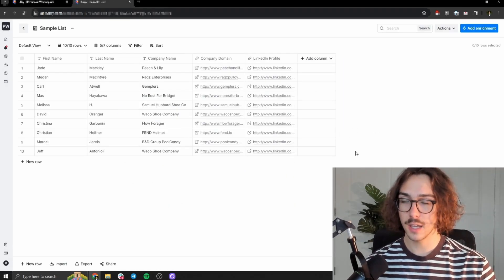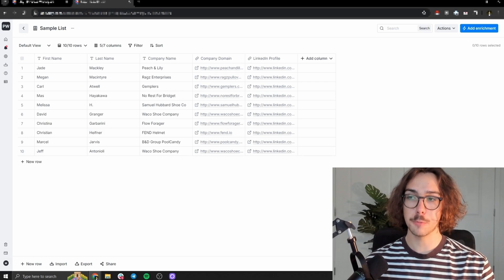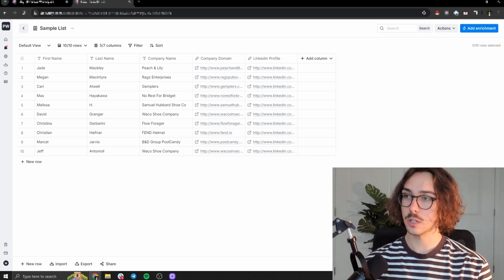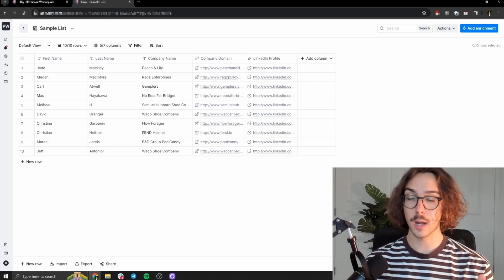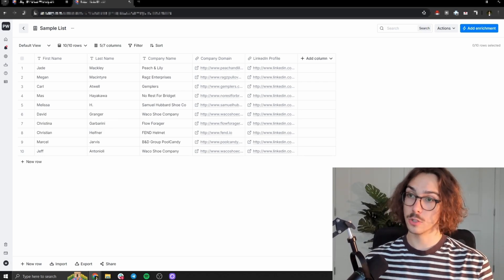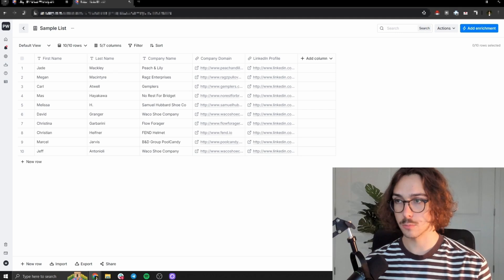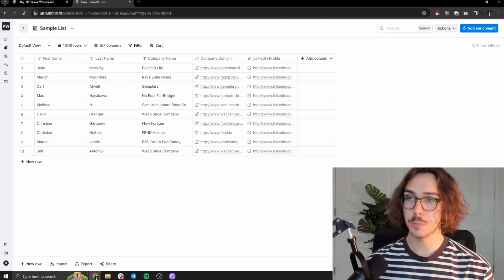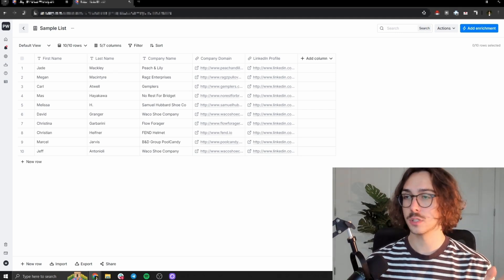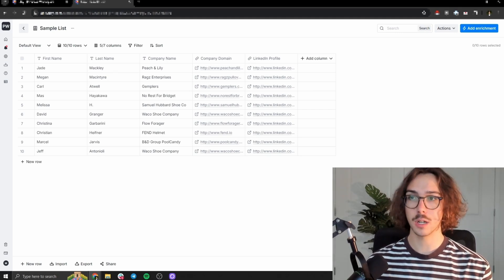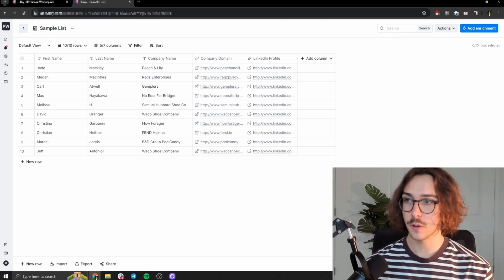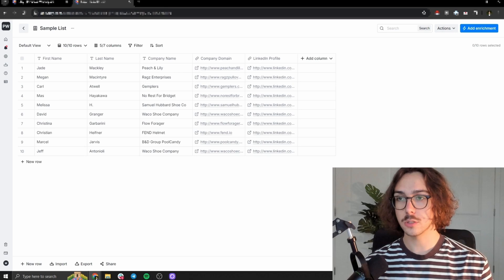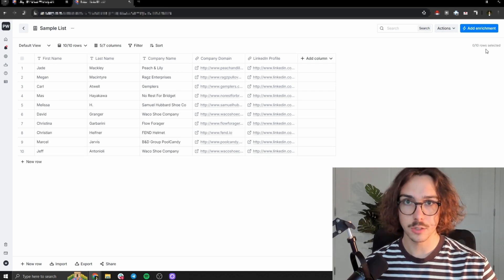So I have a list of 10 people here that we're just going to use as an example and go ahead and grab their phone numbers and grab their emails so that we can reach out to them. So we have these 10 people here. I have their first name, their last name, their company name, their website, their LinkedIn profile, and we want to get their data.